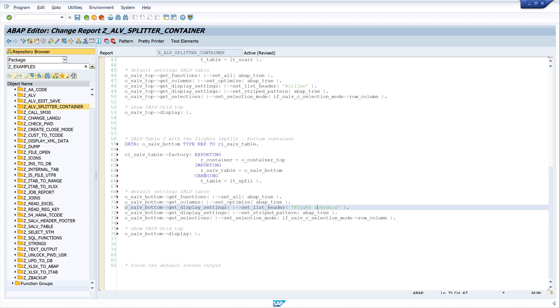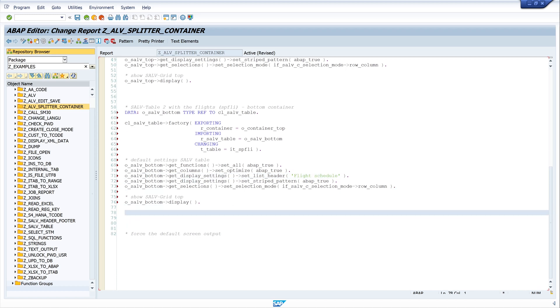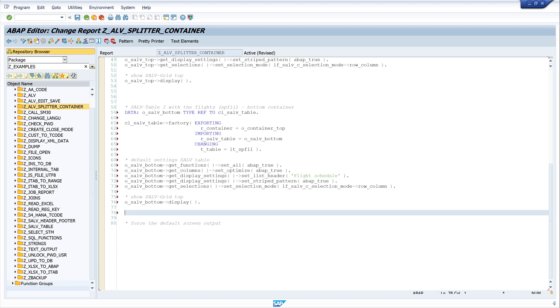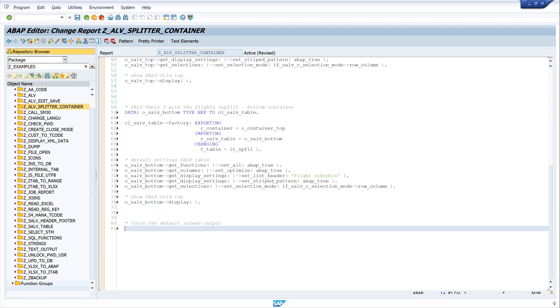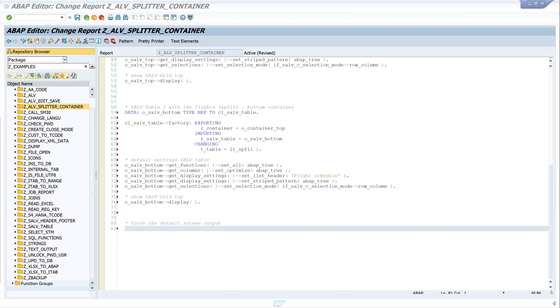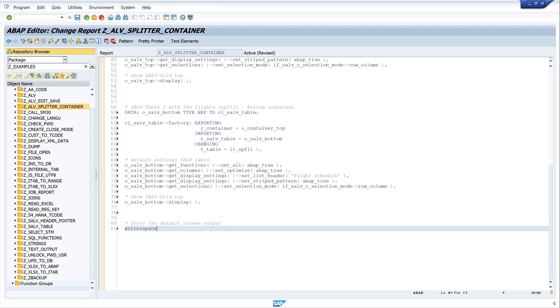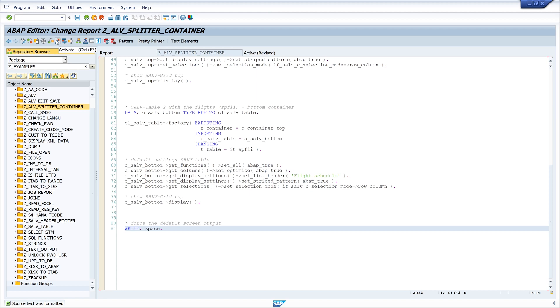I think this should work. Now we have to force the output of the default screen. For this we write...that's pretty print and activate the code. Looks good. Let's run the program.